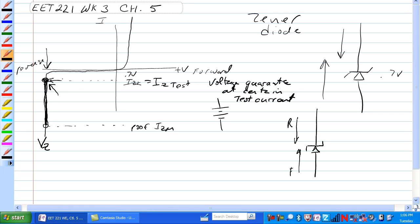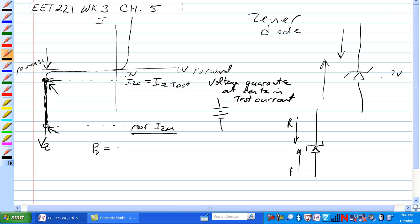So, and this one is, they say I_Z max here, current through the Zener max here. And what they're talking about, again, is the maximum current that can go through it before it goes up in smoke. You can only get a device so hot. Power dissipated is equal to the Zener voltage times the current through it. And if you exceed that, it goes up in smoke.